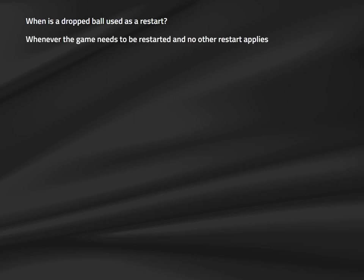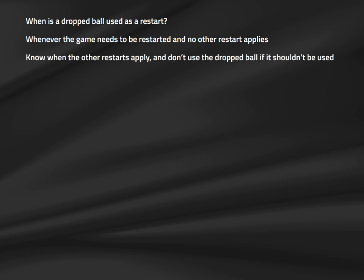The next restart, also covered in Law 8, is the dropped ball. When is a dropped ball used? The dropped ball is used whenever no other defined restart can be used, but also in specific situations incorporated into the laws in 2020. It remains a catch-all when no other rules apply. It's important to know when the other seven restarts should be used, because dropped balls can be messy and aren't popular with players or coaches.